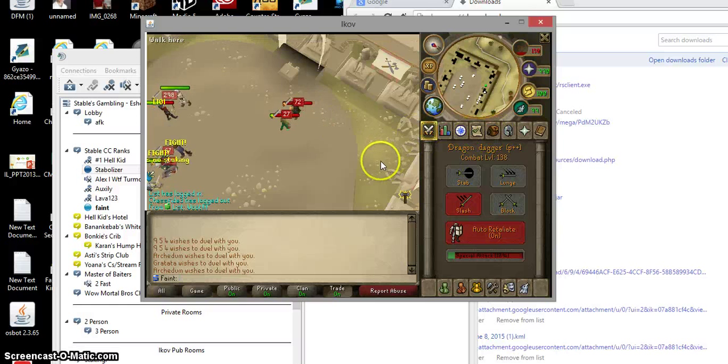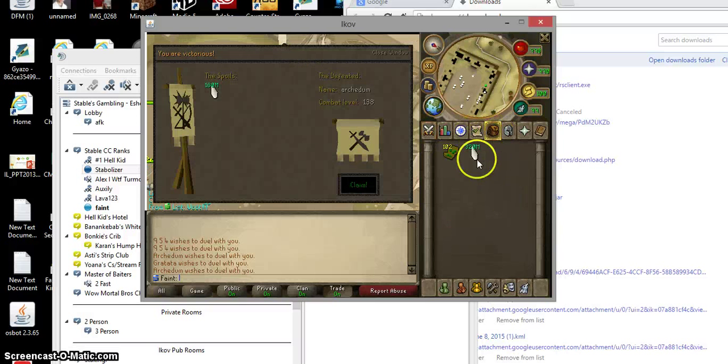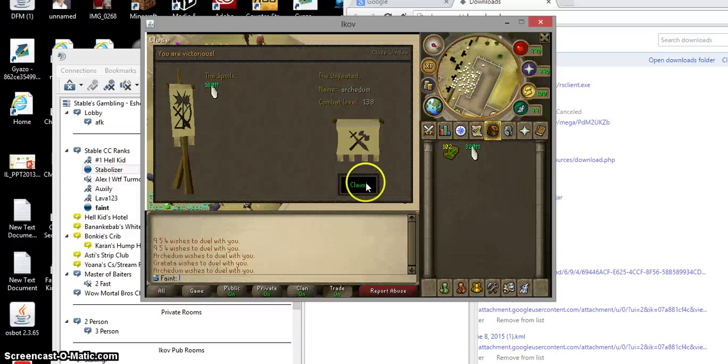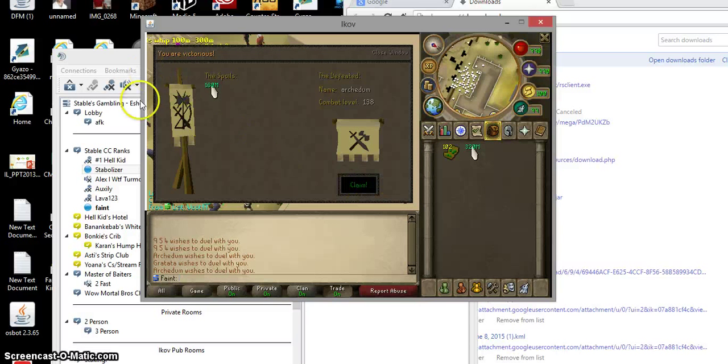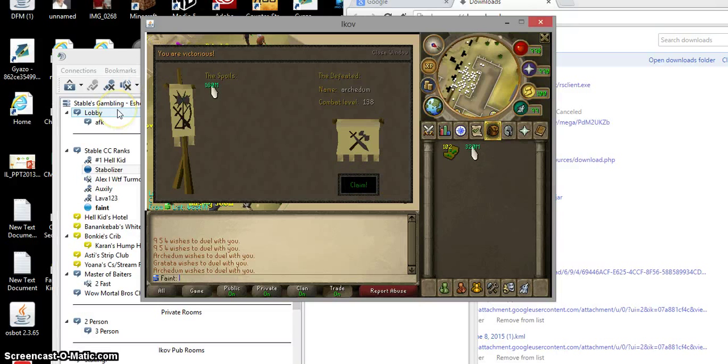Come on, let me win. Yes! Oh my god, I'm gonna have a heart attack if I play this game anymore, I swear to god.